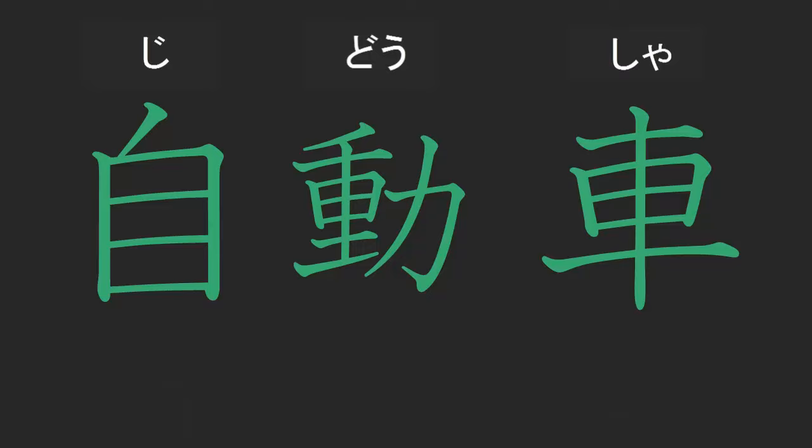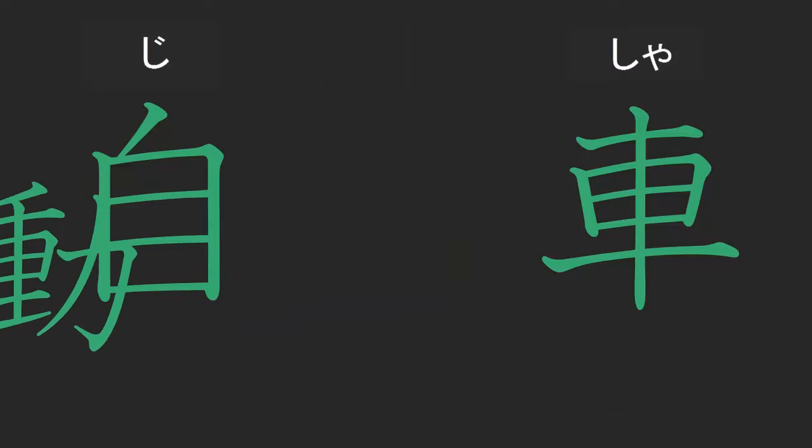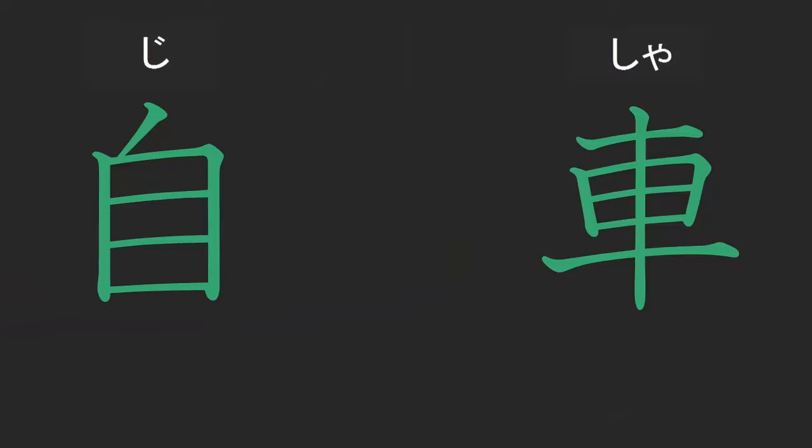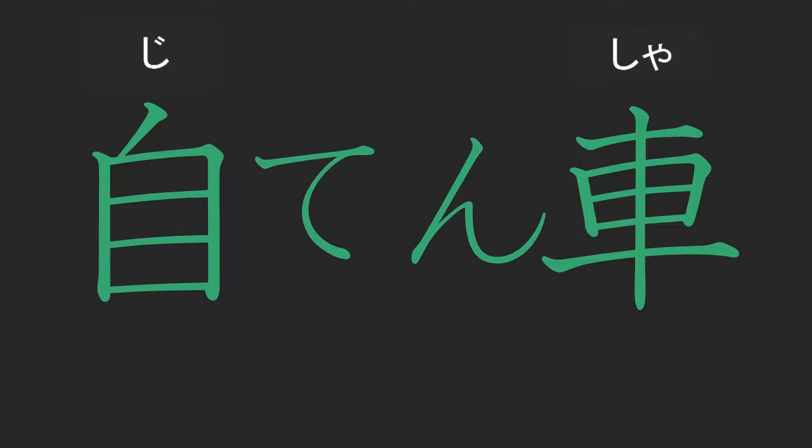Now if we remove dou which means to move and we replace that with ten, we get jitensha, or self revolving wheel, which refers to a bicycle.